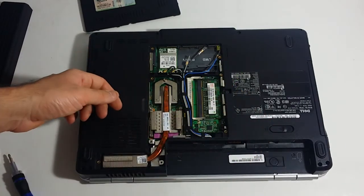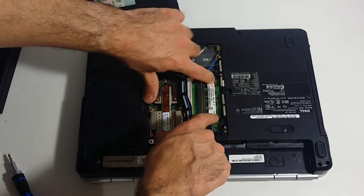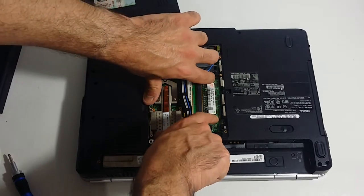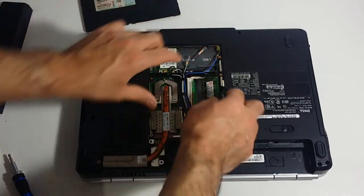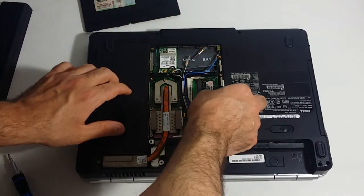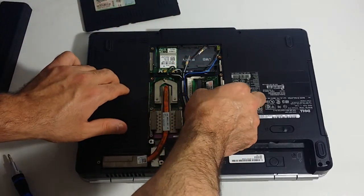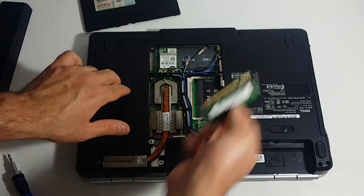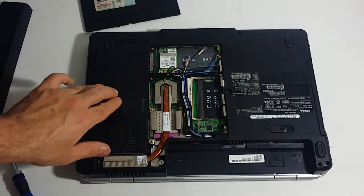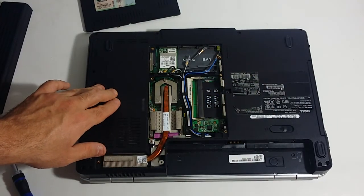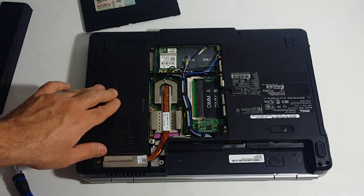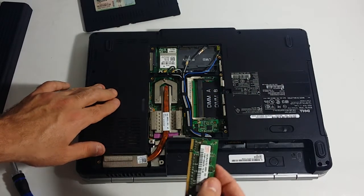You want to do the same thing to the second memory module. You want to snap this back out.